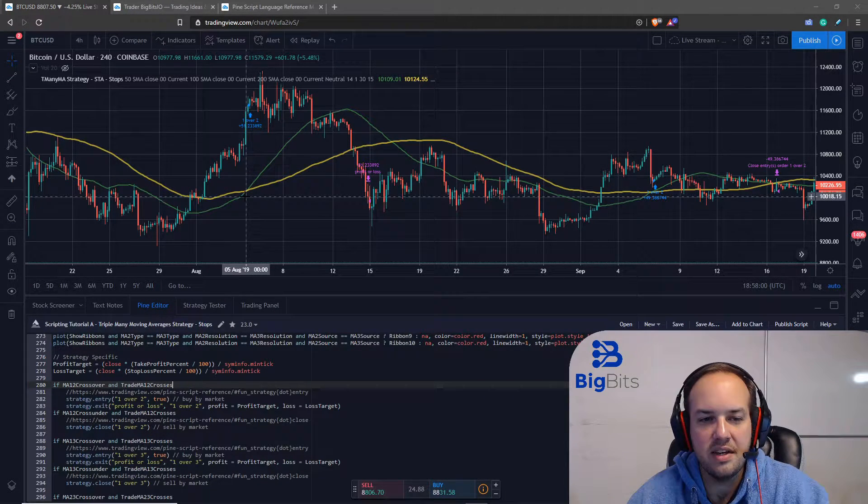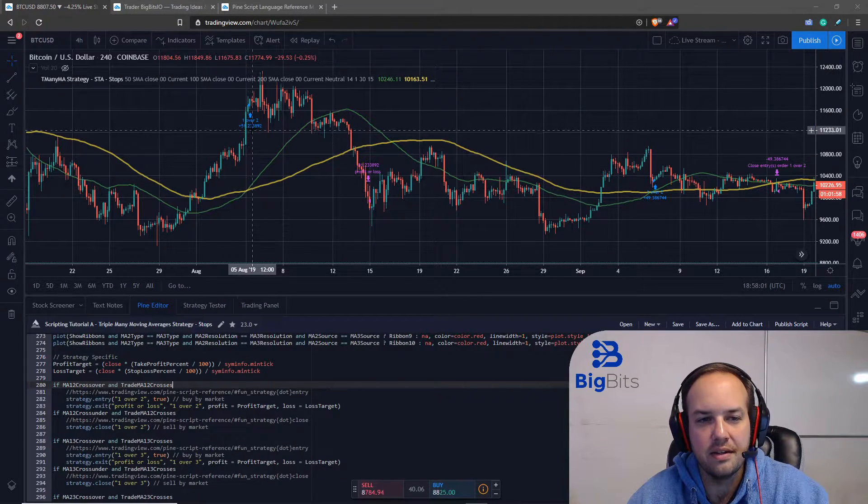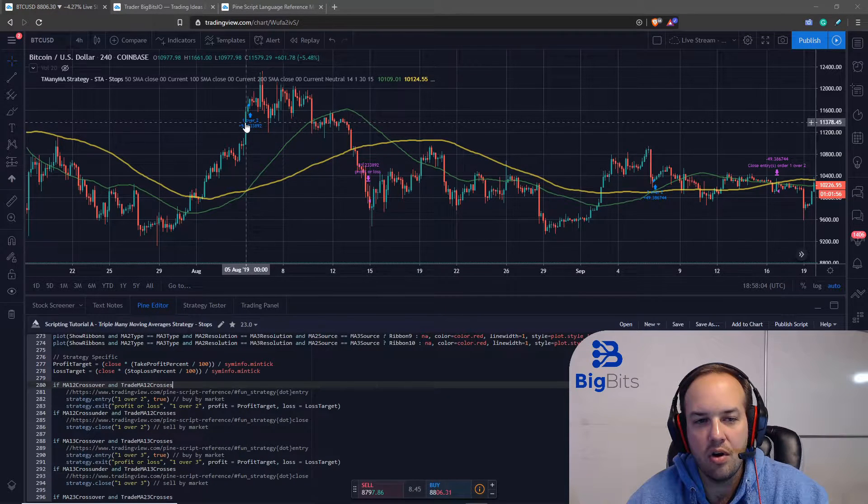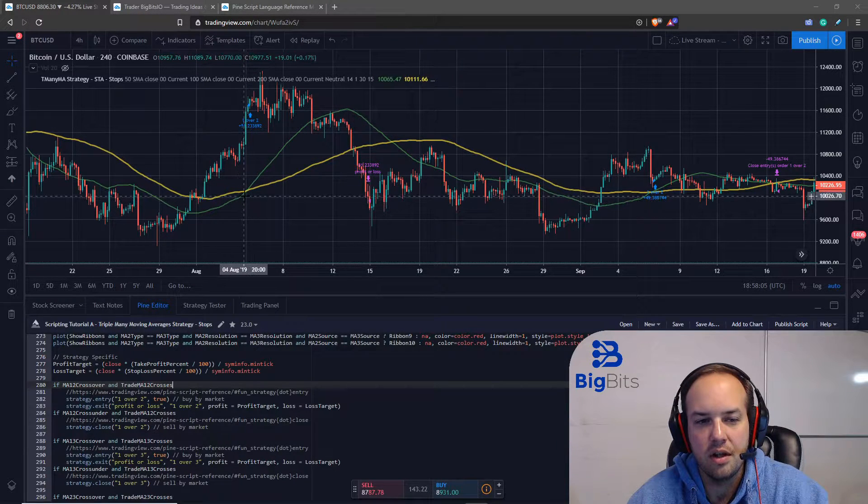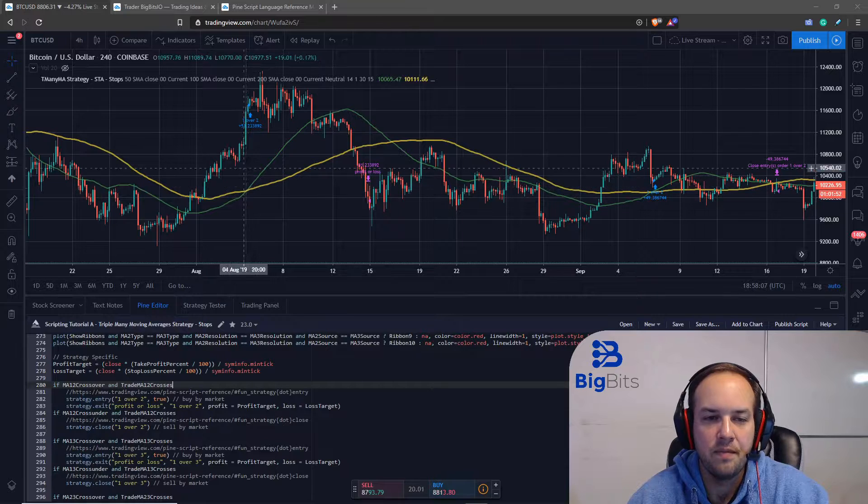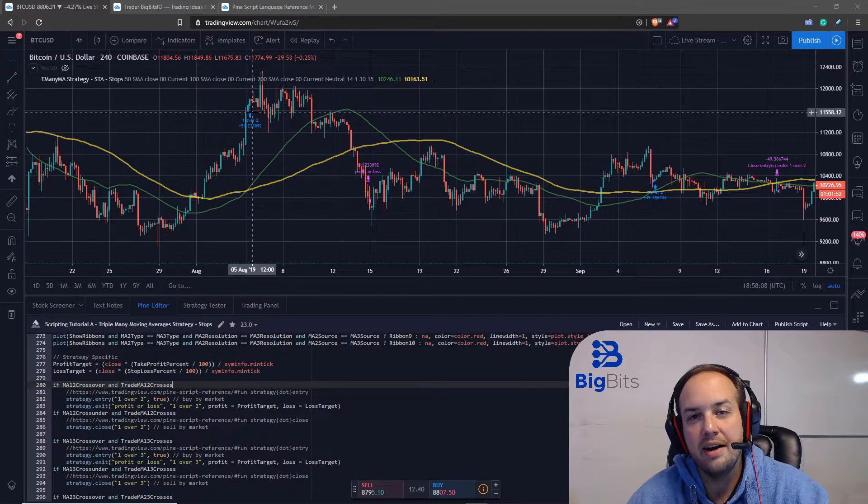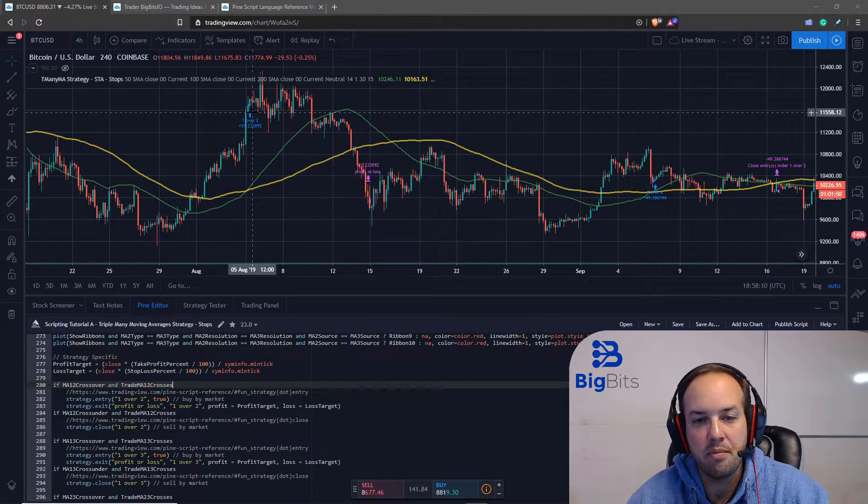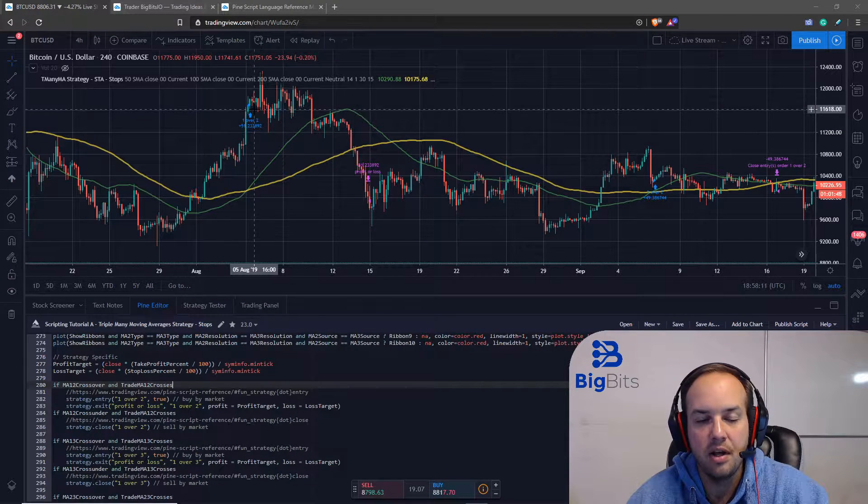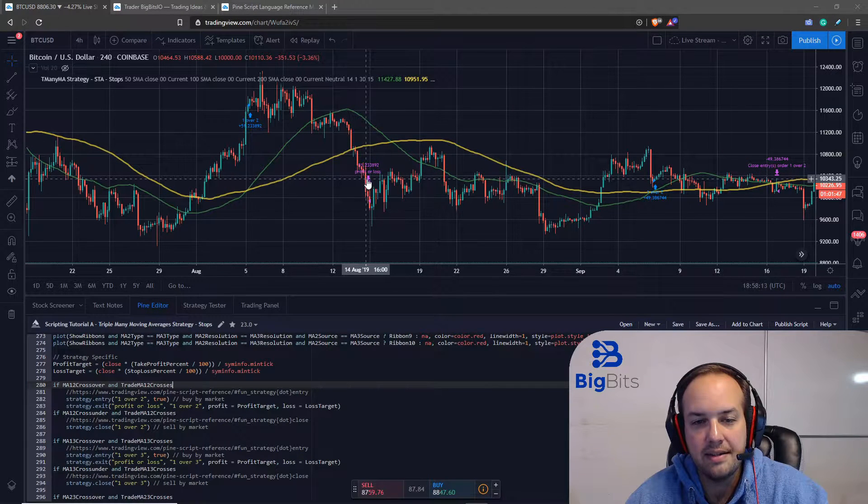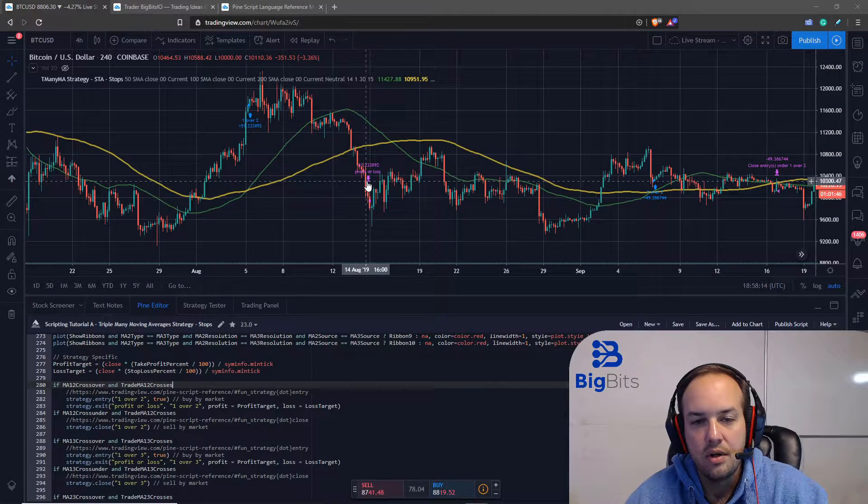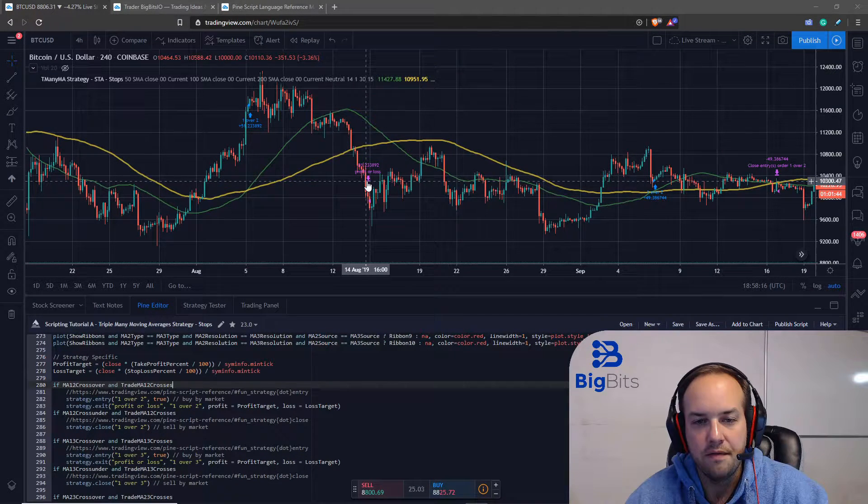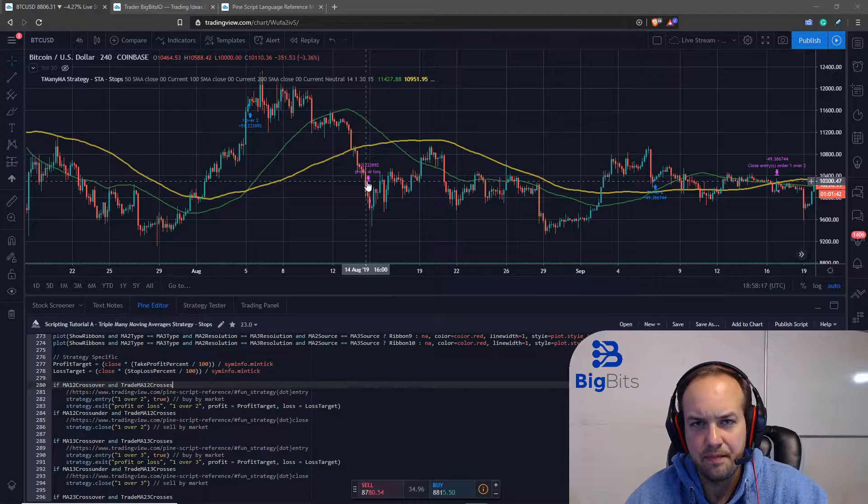Now you can see the strategy has it buy when we have the crossover of our first moving average over the second one, and we've added in the new feature of the take profit or stop loss which had it exit here with a stop loss of 15 percent.